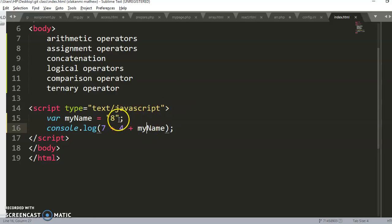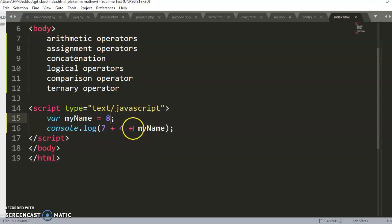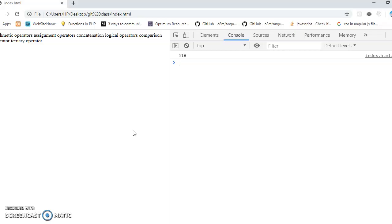What if that '8' is a number? Seven plus four is eleven; eleven plus the number 8 — because this is a number, the plus performs addition and not concatenation. So eleven plus eight is 19. You see 19 on the browser.